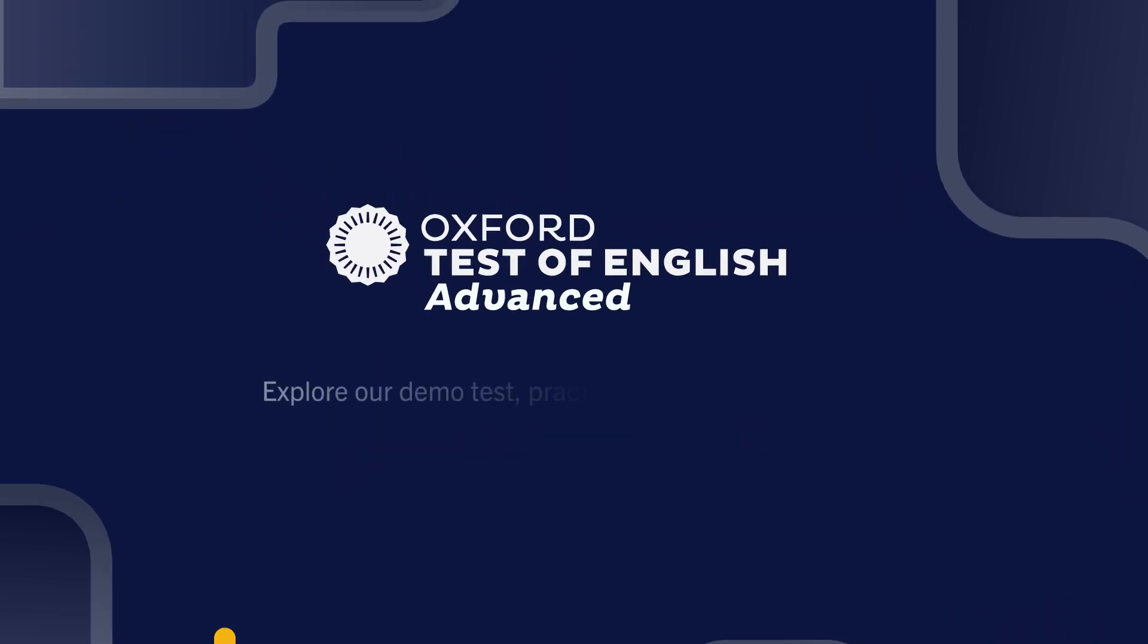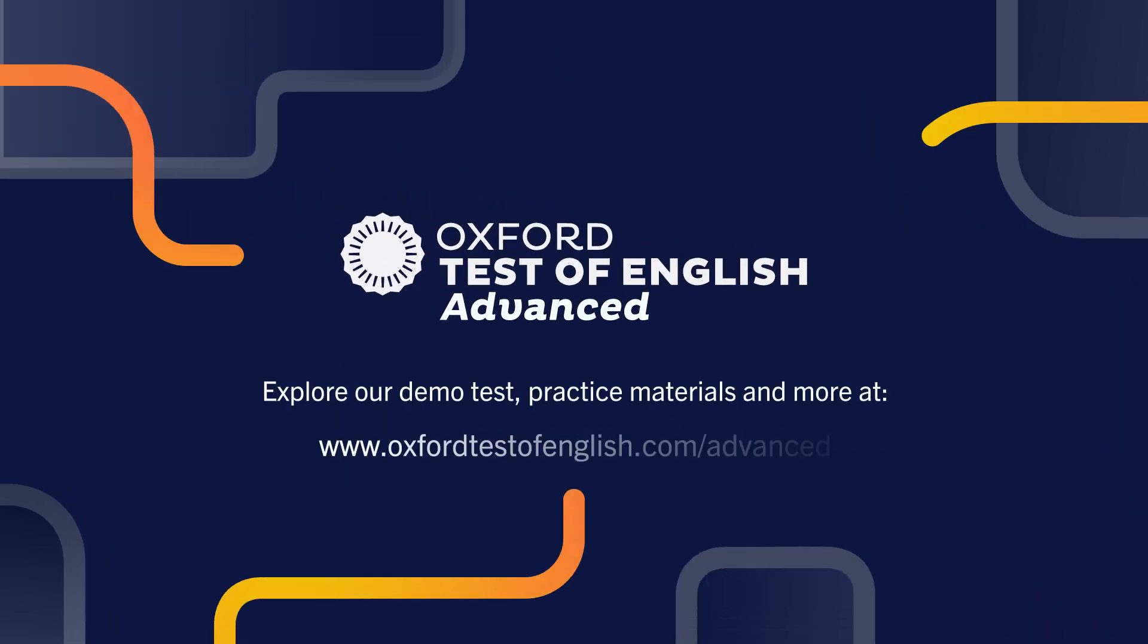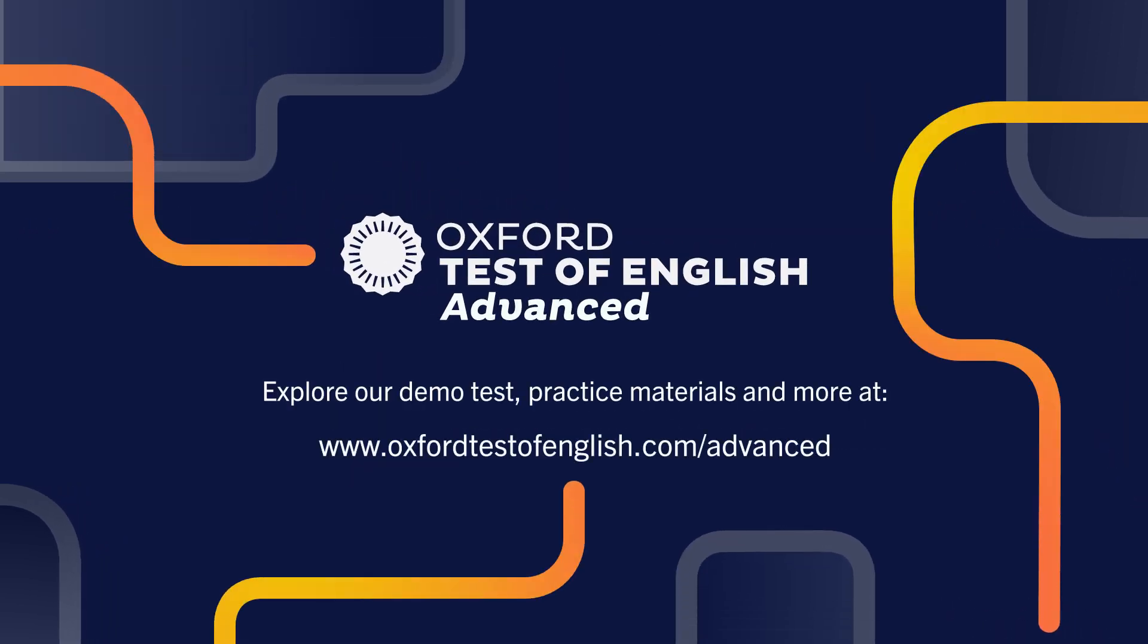If you'd like to explore more about the Oxford Test of English Advanced, please visit our website at www.oxfordtestofenglish.com/advanced. Here you'll find more information about the test and each of the four modules, including practice materials and a demo test. Thank you.